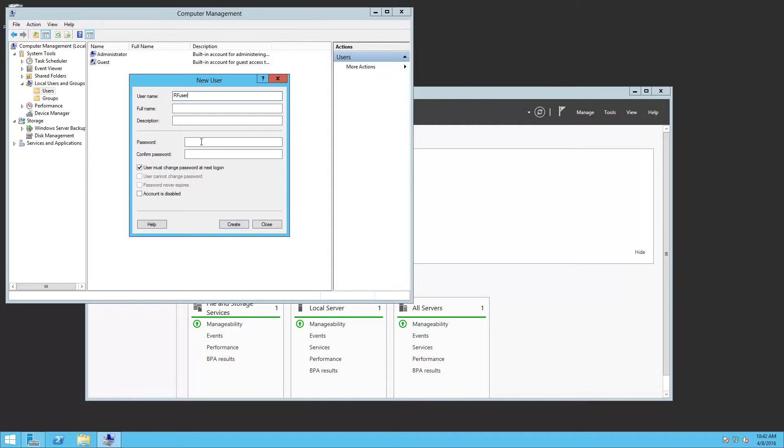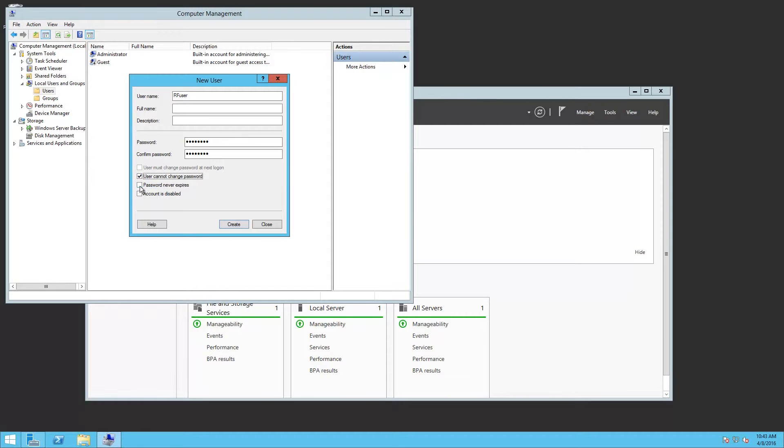I'm going to give it a password. I'm going to change it so that the user cannot change the password and the password never expires.